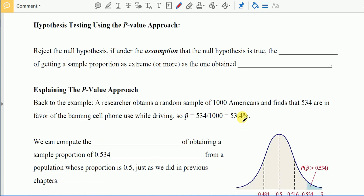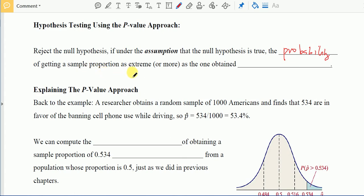There are a few ways to test a hypothesis, but in this class we use the p-value approach. We reject the null hypothesis when, under the assumption that the null hypothesis is true, the probability of getting a sample proportion as extreme or more extreme than the one obtained is very, very small.